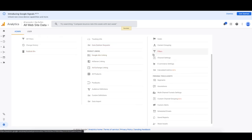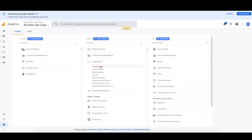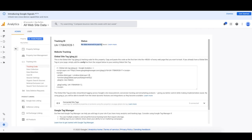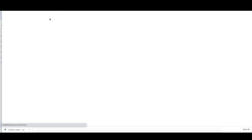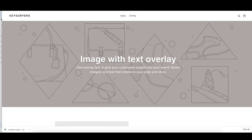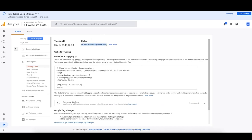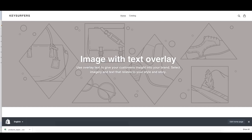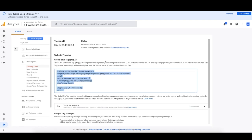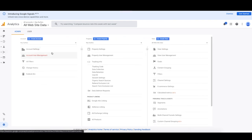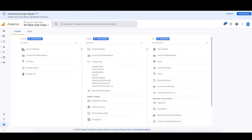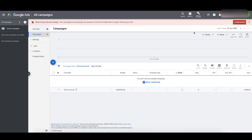Now let's verify that the analytics tag is actually working. Go back to tracking info and tracking code — it says no data received. Open your website, refresh it, and go back to the analytics real-time report. You may have to refresh a few times. There it is — one active user on the site right now, so yes, it's working and firing.